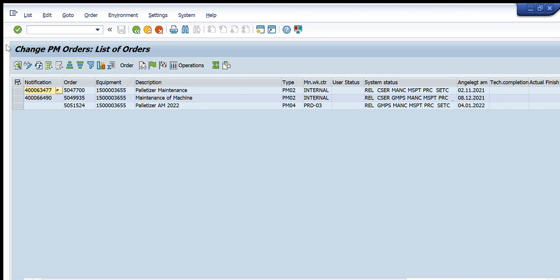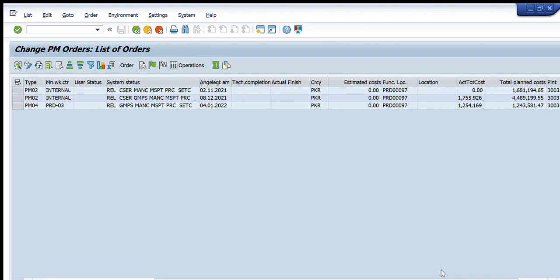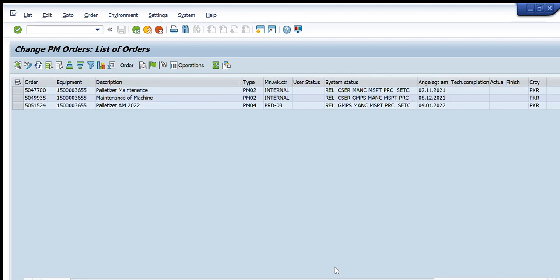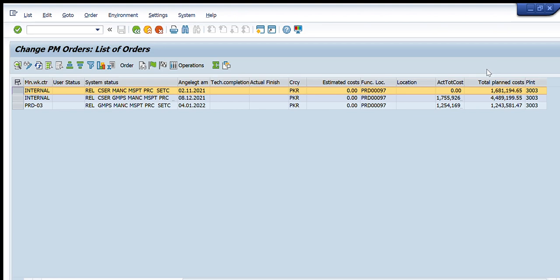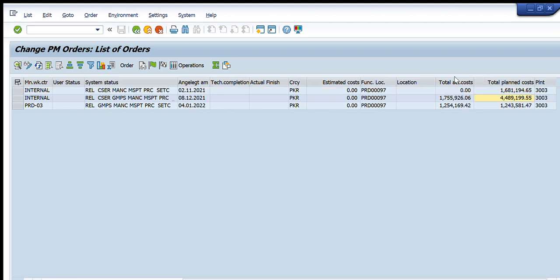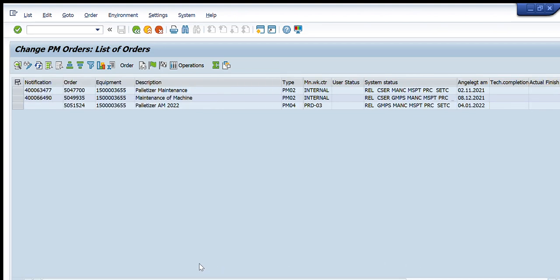Only three orders are created for this particular equipment. For the first order you can see the description, it is PM02 type, and the total planned cost was 1.6 million. For the second order the planned cost is 4.4 million and actual cost was 1.75 million. For the third order you can also see the planned cost. We are completely able to see a full cost summary for all orders on this equipment.